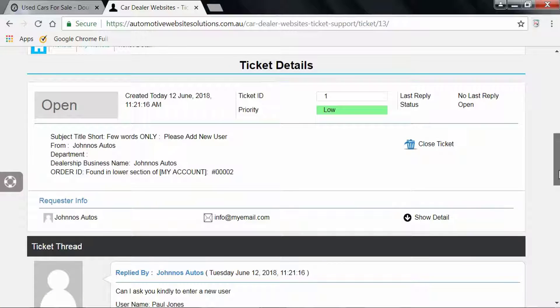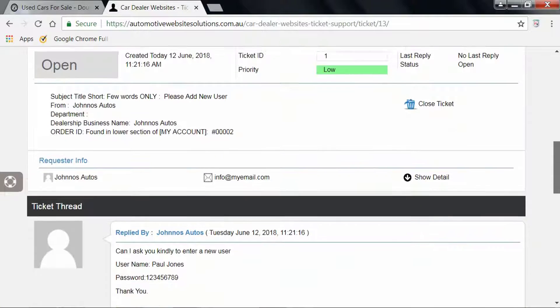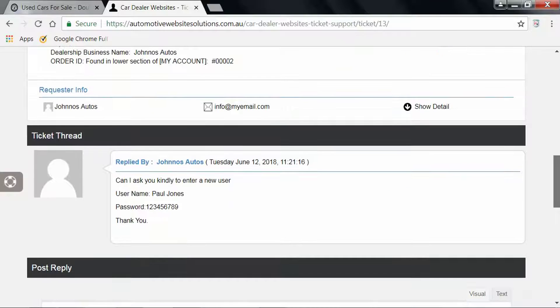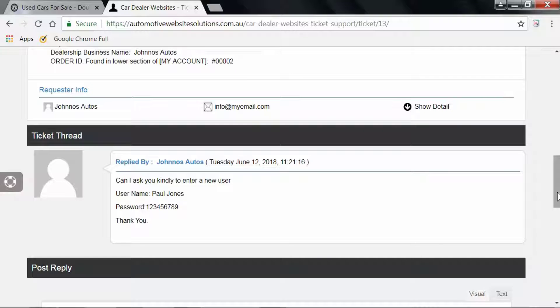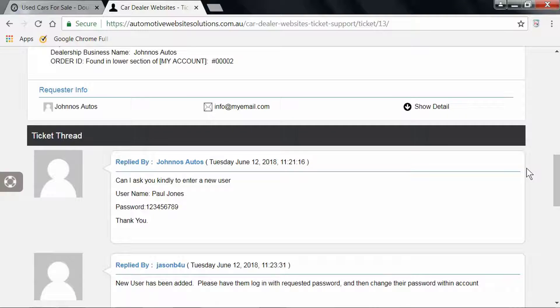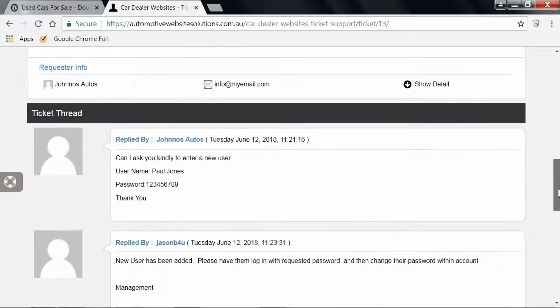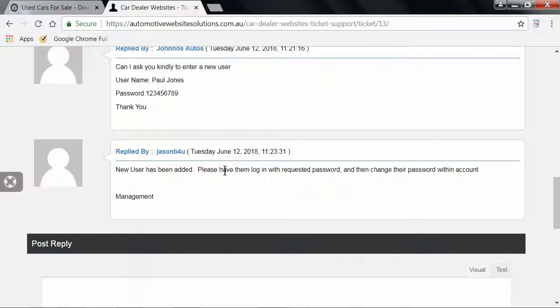Here's the details of our ticket. Now I'll just quickly go into the back end of the website and quickly reply. Okay, I have just replied, so let's refresh this ticket page. We can see down here there's been a reply: "New user has been added. Please have them login with the requested password and have them change the password within the account management."